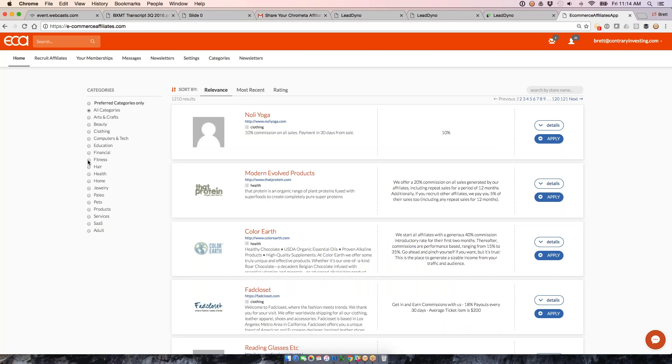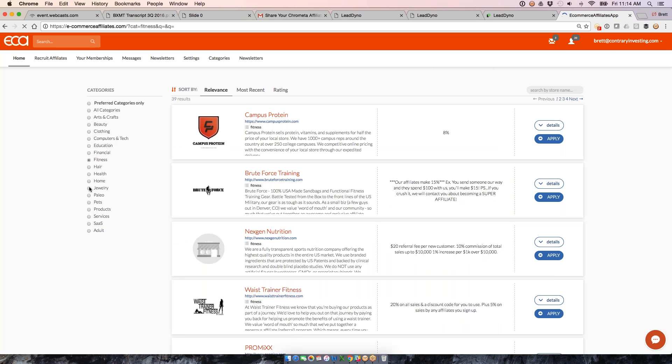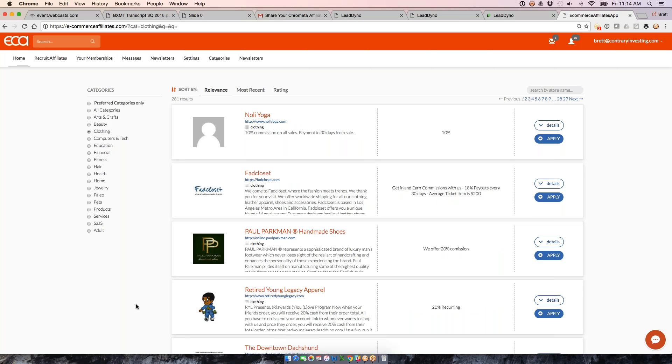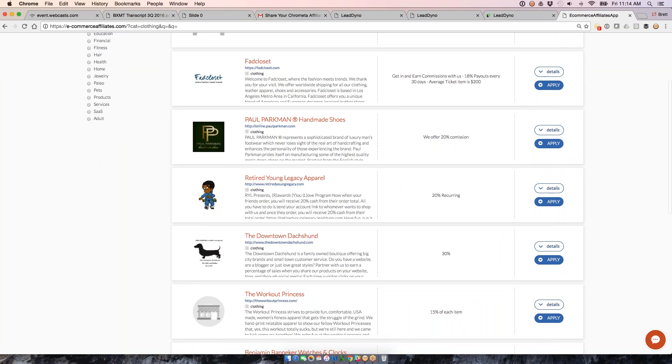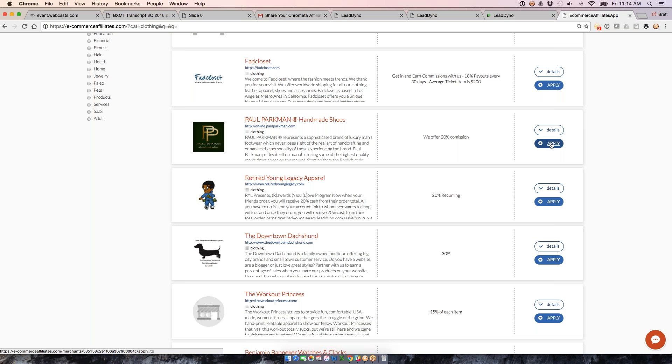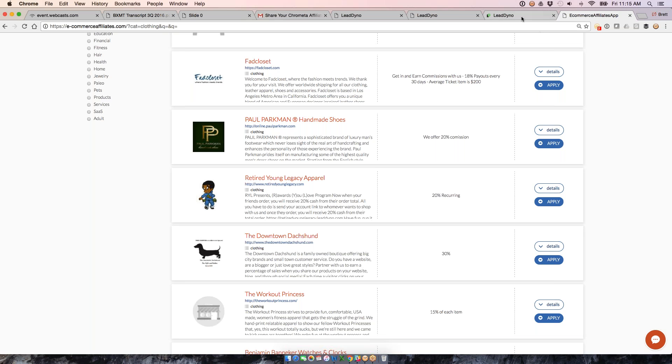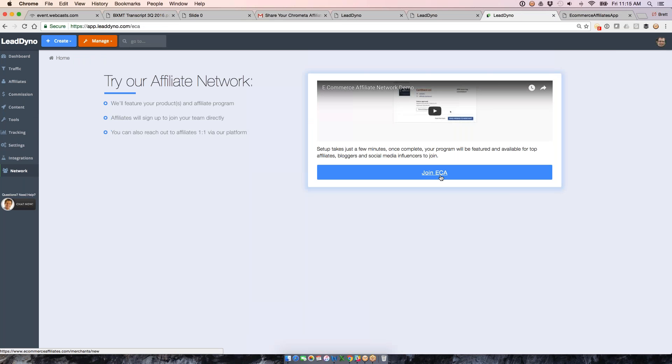We also have an affiliate network that we would love to have you take advantage of. We've got it split up by category. What you'll do is you'll choose your specific category. For example, if you have a fitness product or if you have a clothing product, you'll select that category, and then we're going to get you featured in here where you can talk about your product. We'll talk about your affiliate program, and then you can get featured. We will feature you to affiliates who are actively promoting products in your category. They can apply with a single click right here, and then if you've got auto approval on, they'll be granted access right away to your affiliate program. A real nice way to expand your influence, get more affiliates into your program. To get into here, just hit the Network tab, and then just hit Join ECA, which stands for eCommerceAffiliates.com, and you'll be given access to our affiliate network and be able to set up your program right away as well.